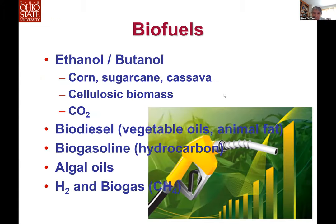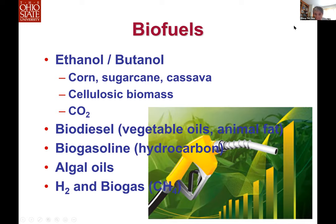Biofuel can be liquid biofuel like ethanol or butanol. Butanol is considered an advanced biofuel compared to ethanol. It can be produced from corn, sugarcane, cassava in first generation, second generation from cellulosic biomass, and third generation from carbon dioxide. Other biofuels include biodiesel, biogasoline, algae oil, hydrogen, and biogas like methane. In my talk, I will focus only on butanol as the liquid biofuel.